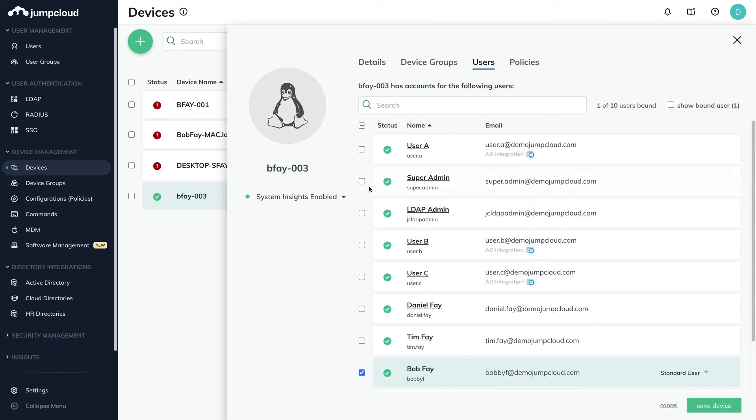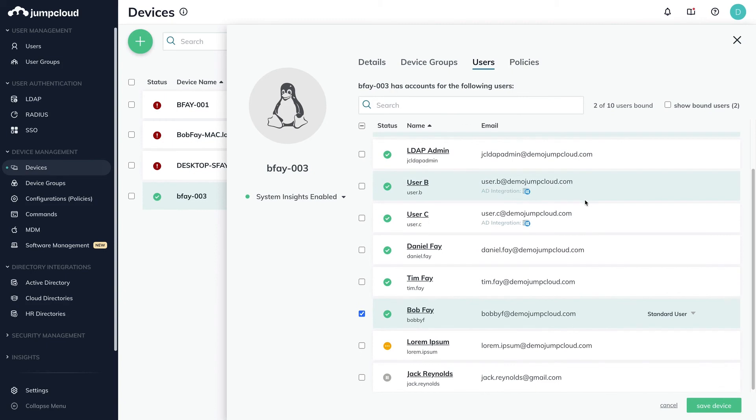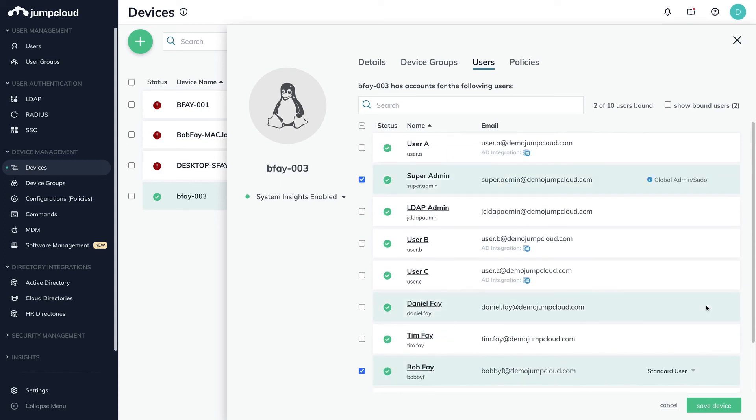Please note that when binding JumpCloud users to JumpCloud devices, account takeover will only occur if the JumpCloud username or the JumpCloud local user account name attribute are the same as the local Linux account. Otherwise, a new local Linux account will be provisioned on the device.